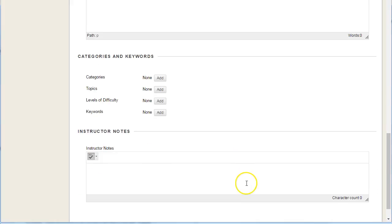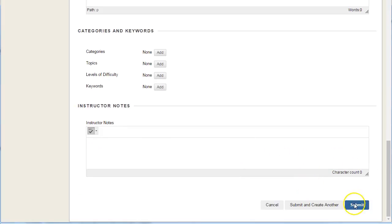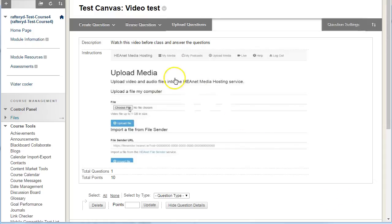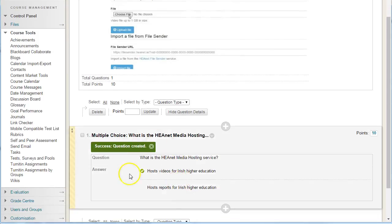We can then simply hit submit to create our quiz question. So we now have our quiz with our first question added.